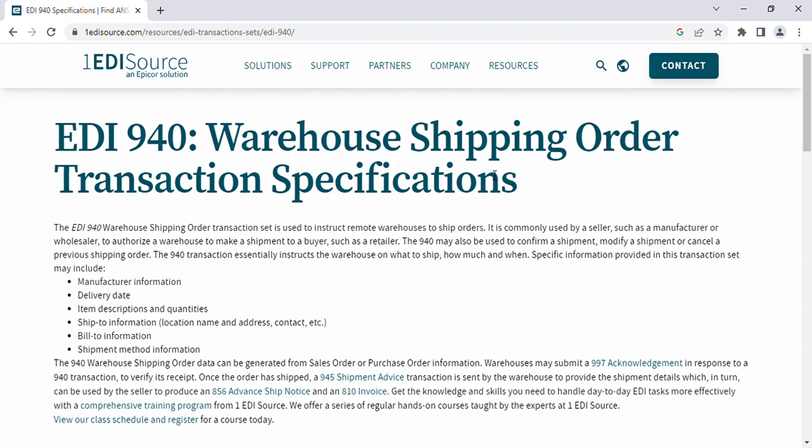The 940 means warehouse shipment order. This is the order used to instruct a warehouse to ship orders. It is commonly used by the seller, such as a manufacturer or wholesaler, to authorize a warehouse to make a shipment to a buyer such as a retailer. The 940 may also be used to confirm, modify, or cancel a previous shipping order.